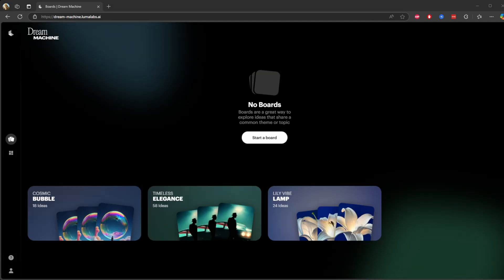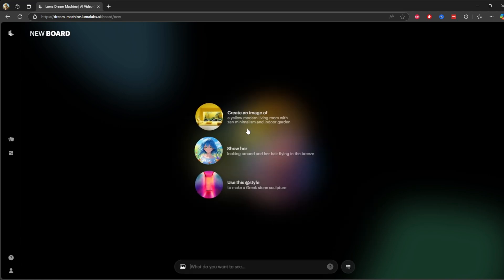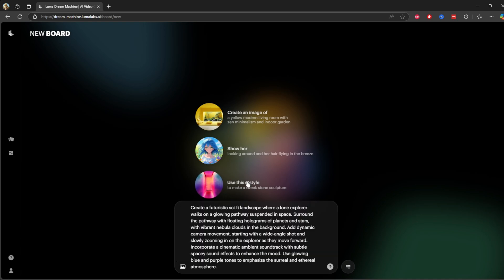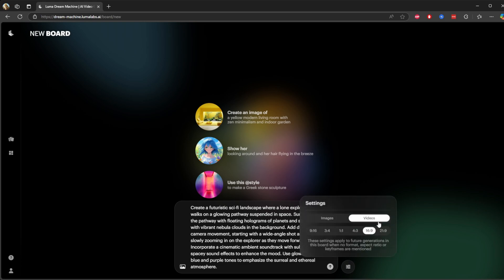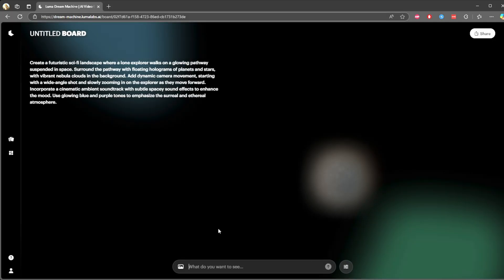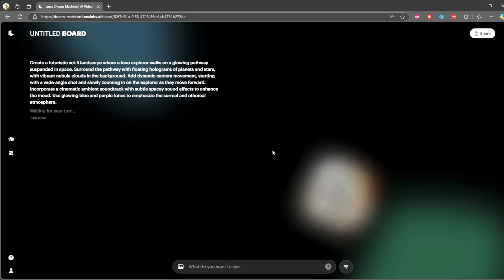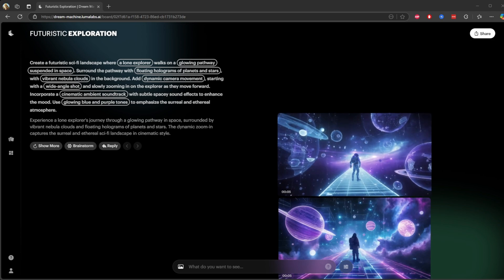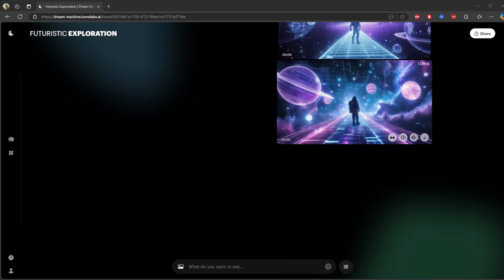I'm going to create a video. I'll hit this start a board button. I'm going to put my prompt here, select video, set it to 16:9, and enter that. It will create one, and after that I'll let you know how long it took. It took less than a minute, and I didn't ask to generate two videos, but it generated two videos.